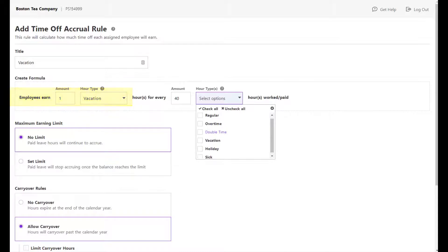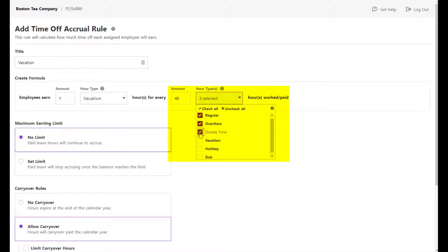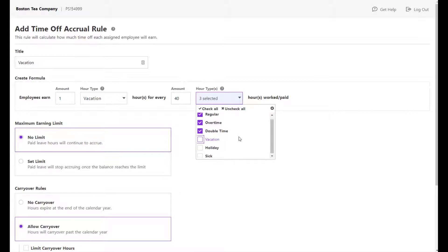Employees earn one vacation hour for every 40 regular, overtime, and double time if used, hours worked or paid. Keep in mind if you have added your own custom hour types, they would also show here in this list.